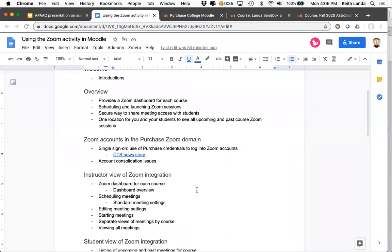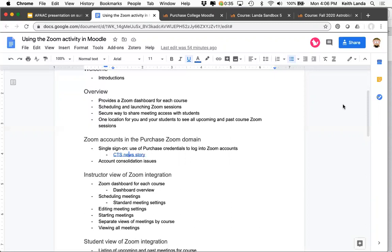The only issue you might have is if your students previously set up a Zoom account using their Purchase email. When they log into Zoom, they'll be asked to consolidate that account into the Purchase Zoom domain. They can ignore the request twice, but after that they either need to set up their personal account with a different email address or consolidate their personal account into the Purchase College domain.